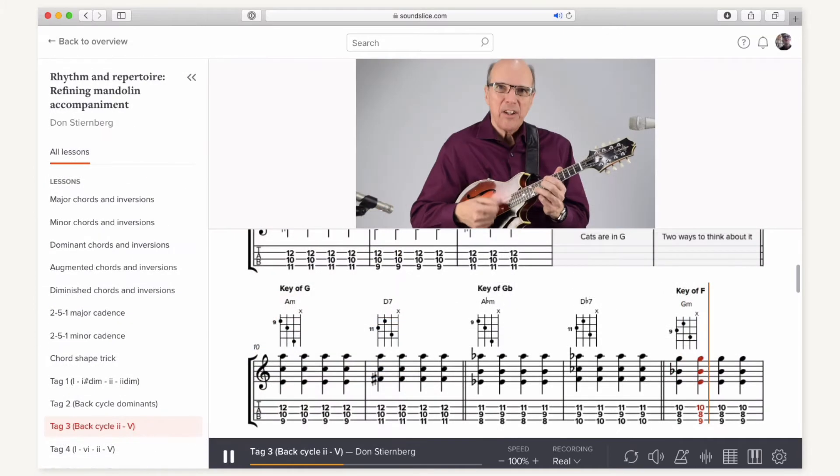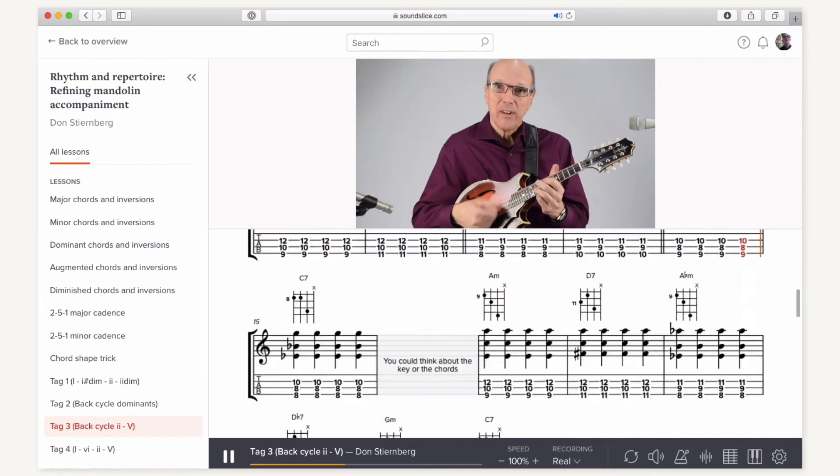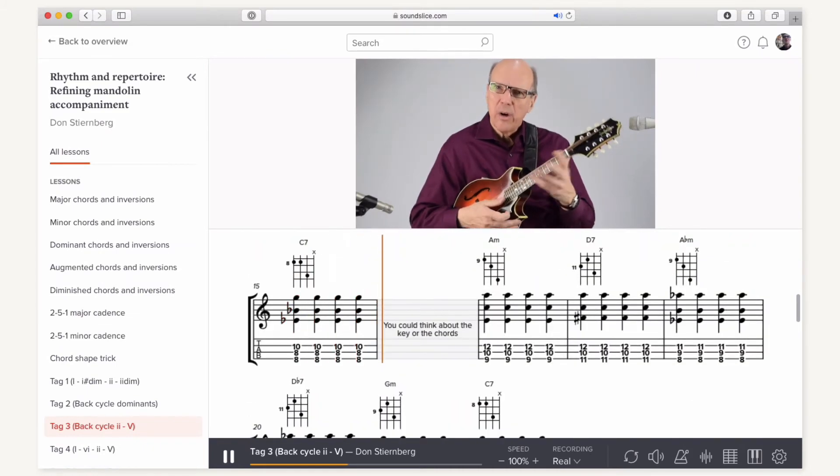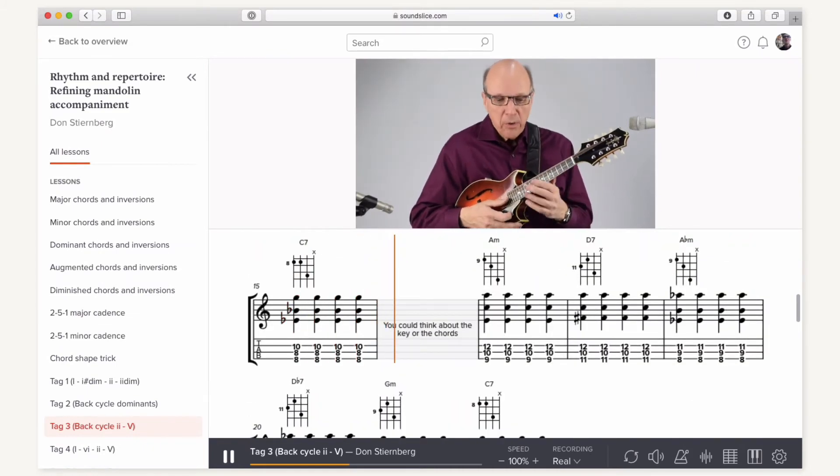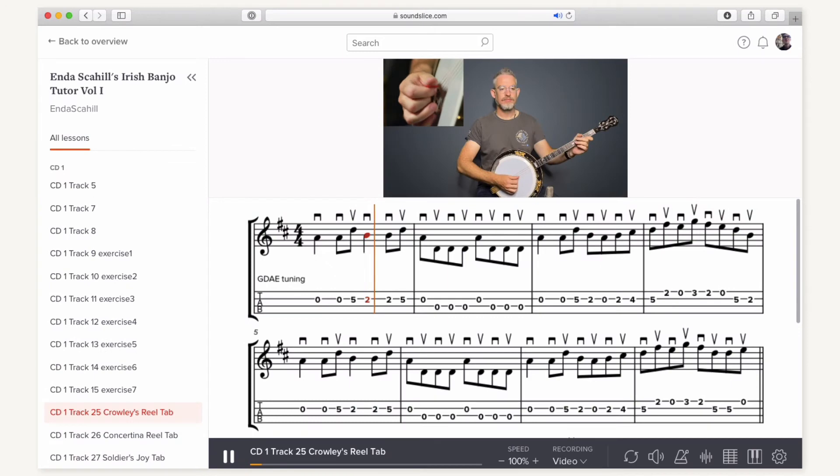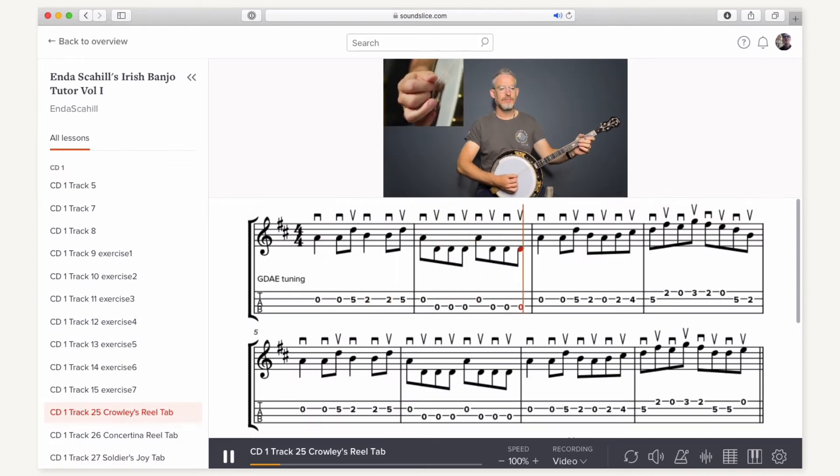Some teachers use Soundslice to create full asynchronous lessons. Others use Soundslice to create play-alongs with etudes or transcriptions.